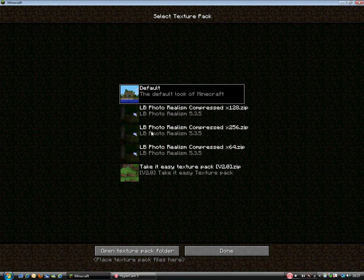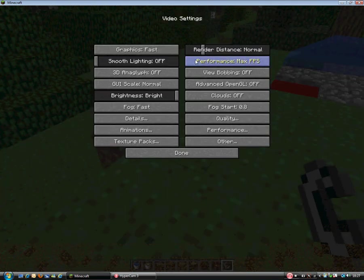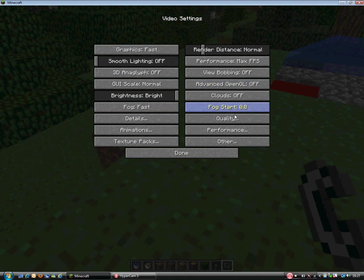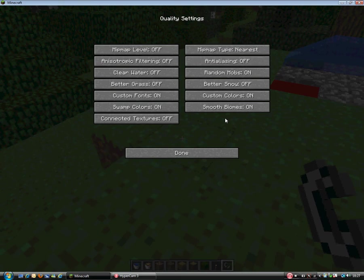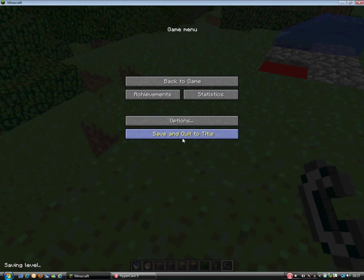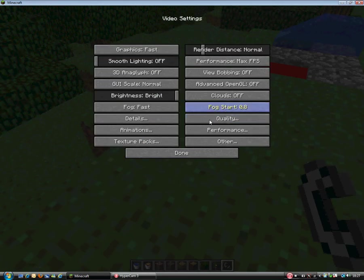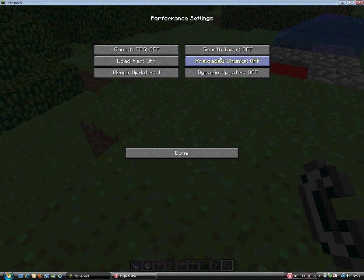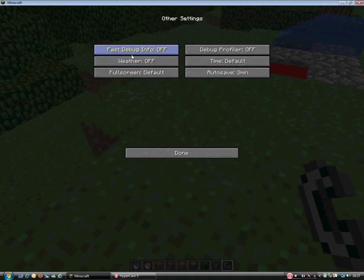You can change your texture packs in game. You can turn clouds off, fog start. Advanced OpenGL is best on off for more FPS. The quality, you can put those on or off, make them all off for better FPS. The performance you can put this all like smooth and off and this would be best.